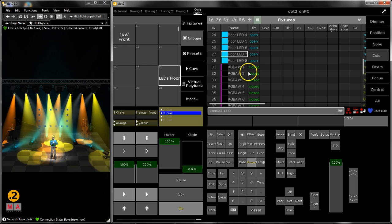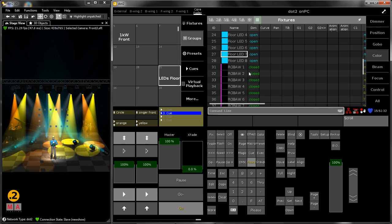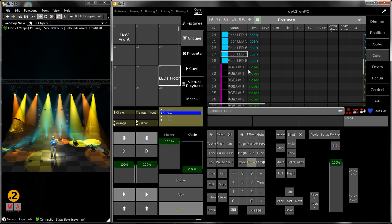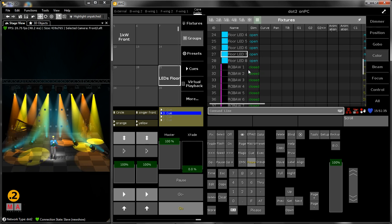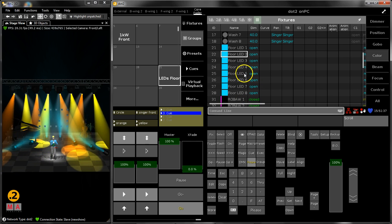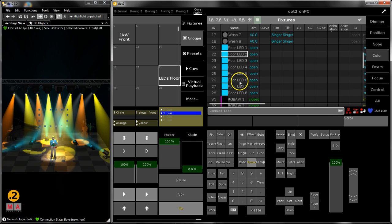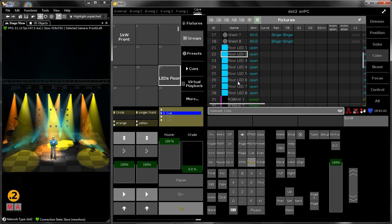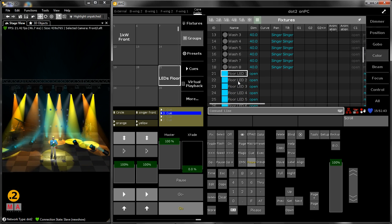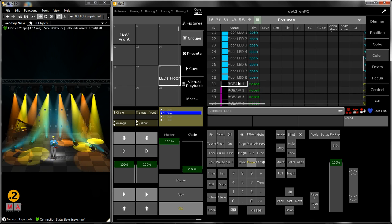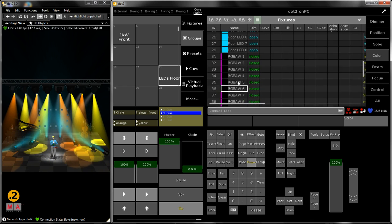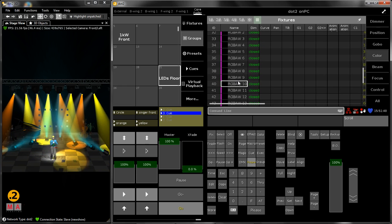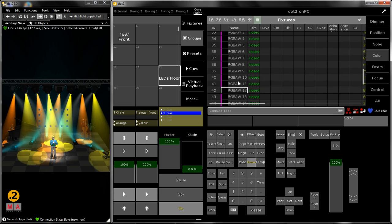This makes sure that your cue looks exactly like it was on stage. So every fixture with dimmer above zero is important to make sure the cue looks the same. And every fixture with the dimmer closed is also important that the dimmer is closed when you playback the cue.